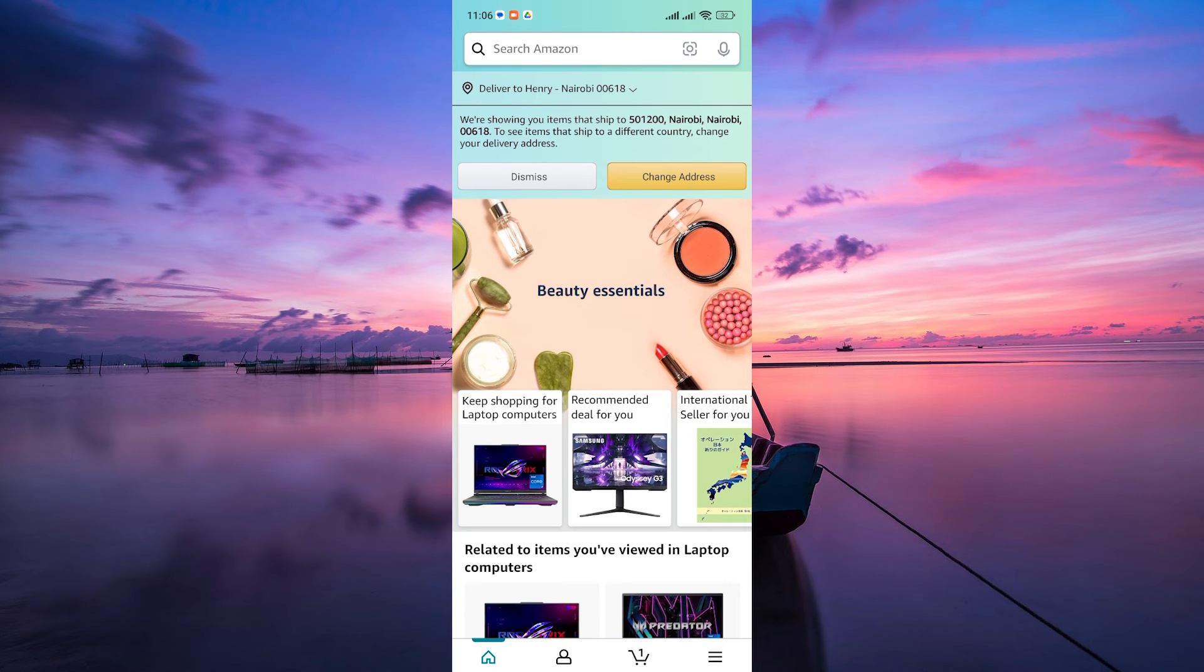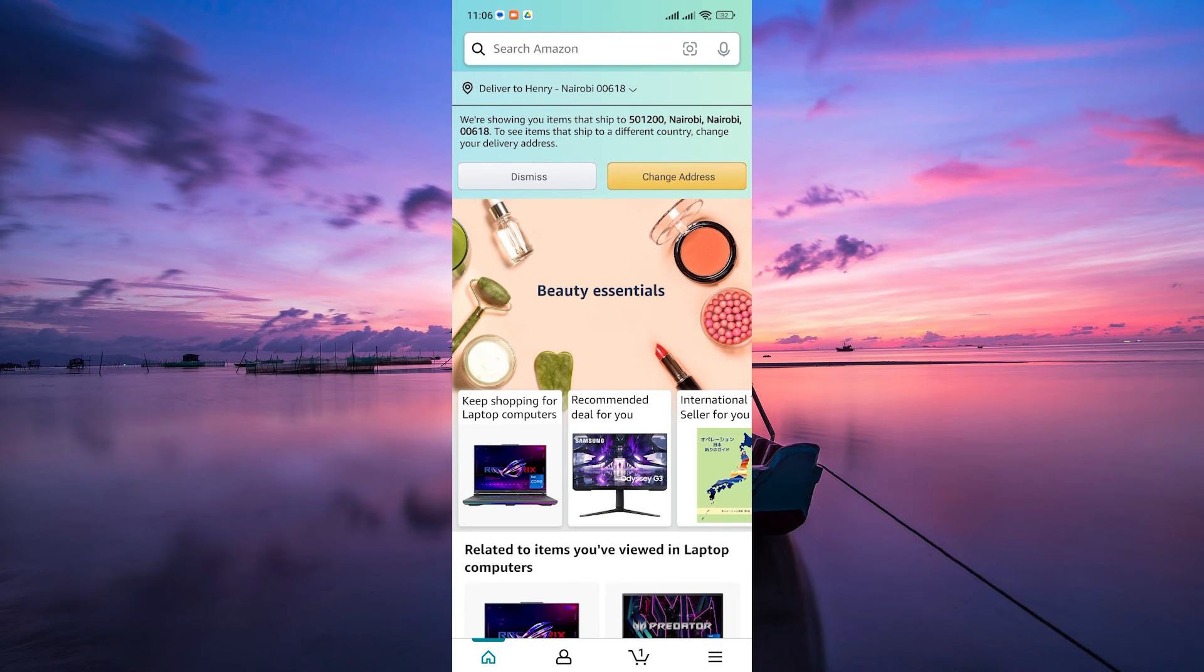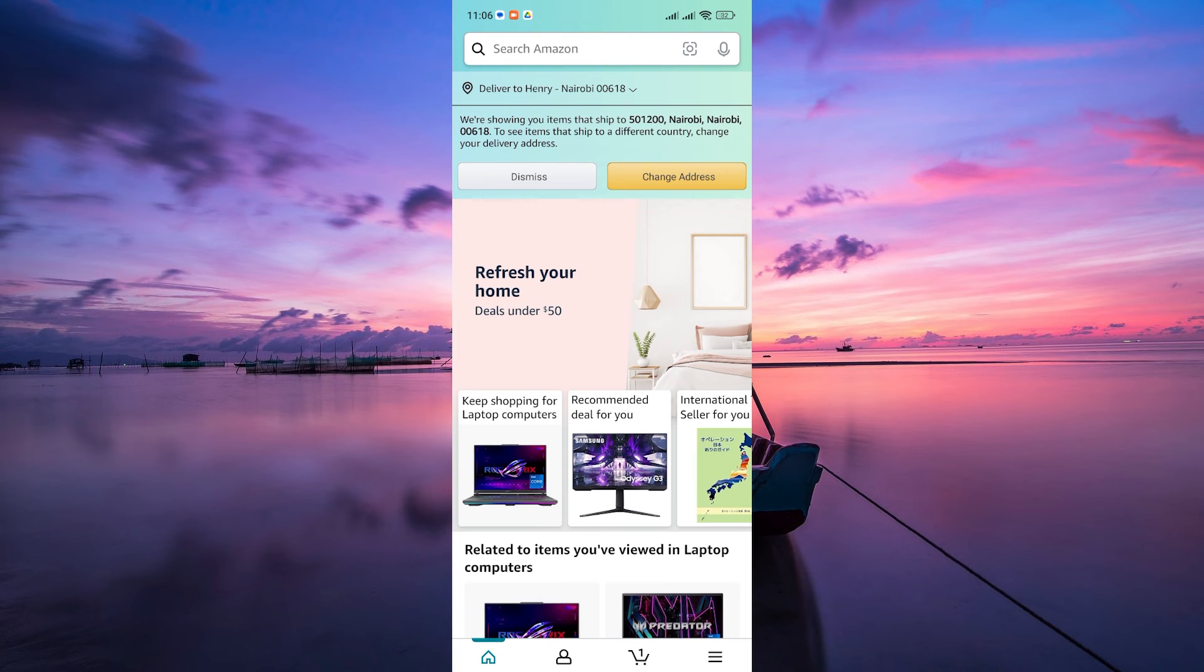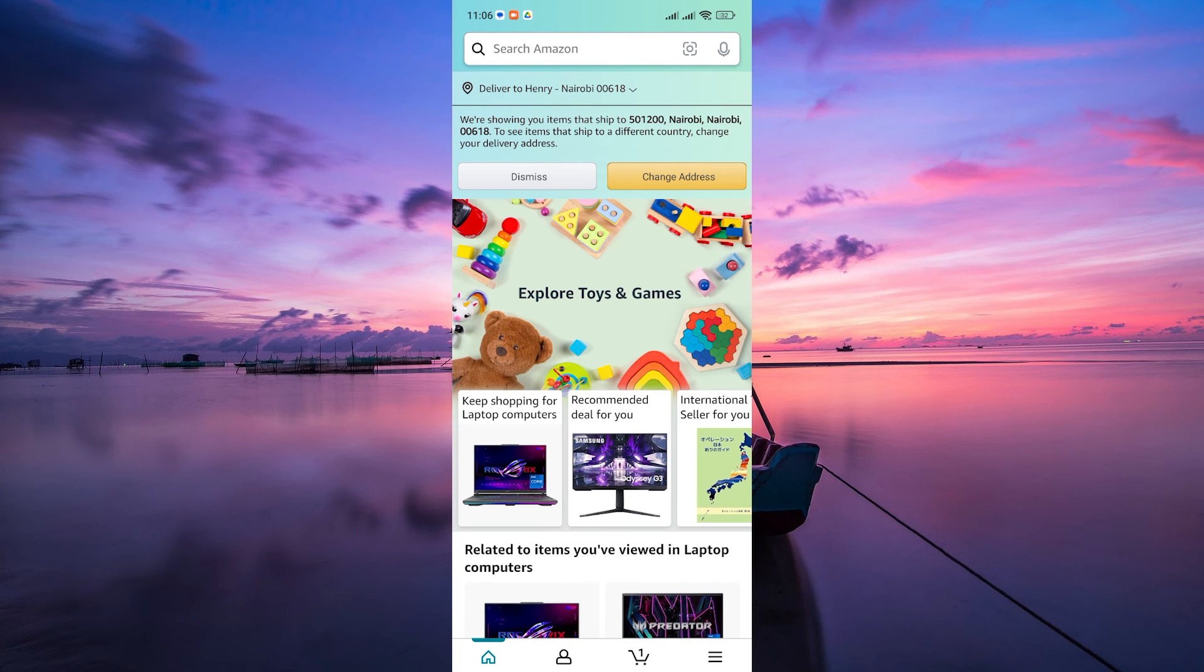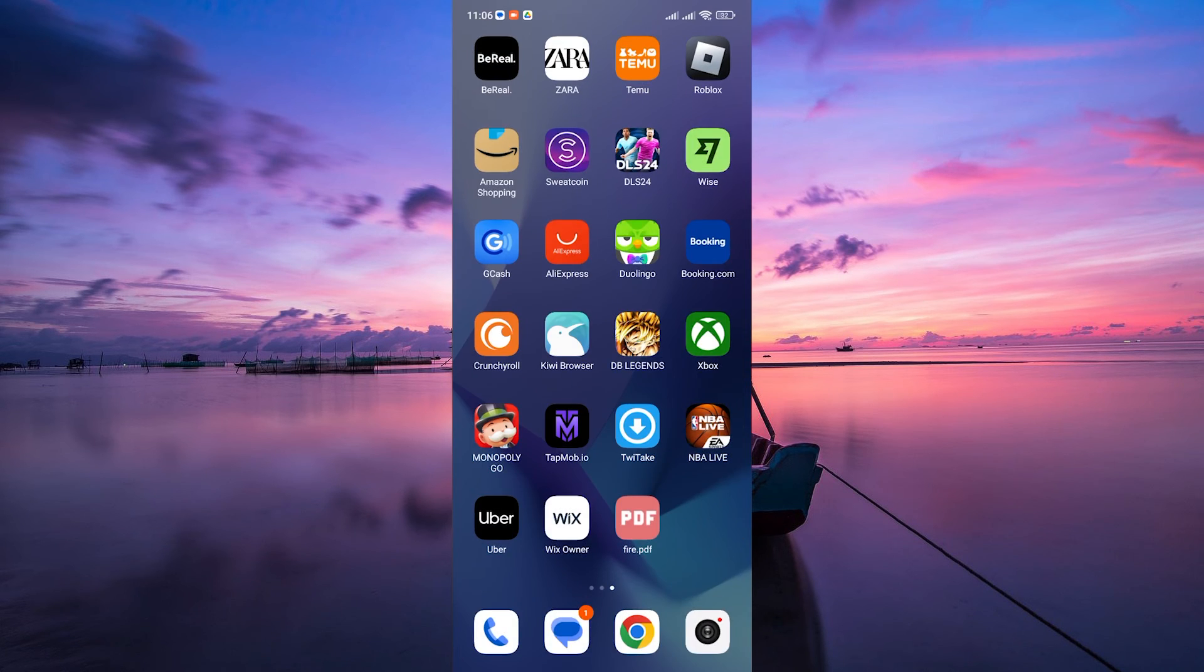And that's it. A simple guide on how to change the language on the Amazon app. Explore new cultures, understand product details better, and help others navigate the app in their preferred tongue. Thank you for watching.